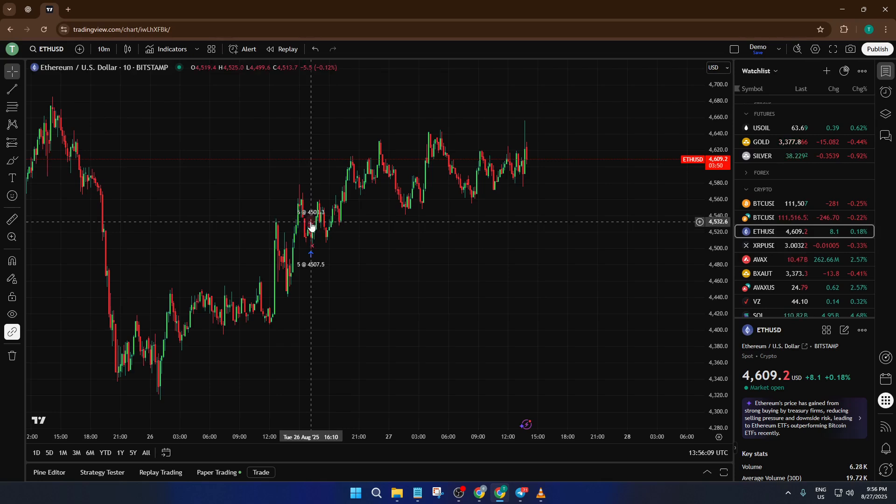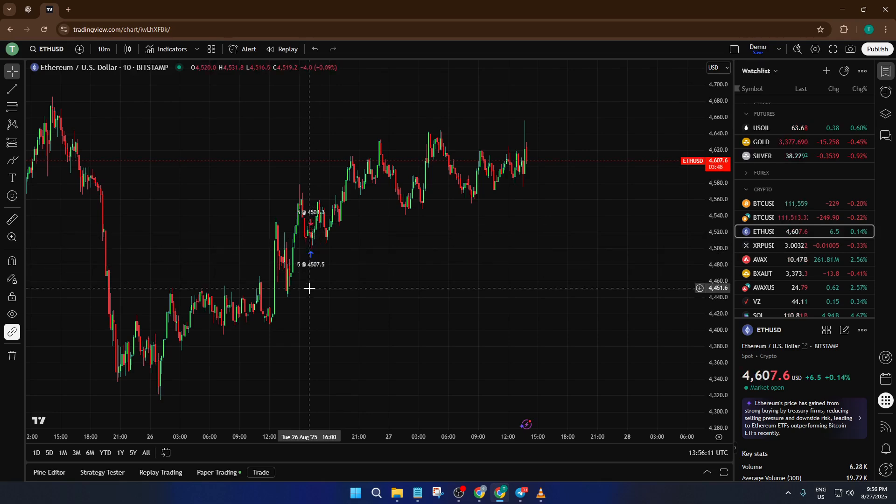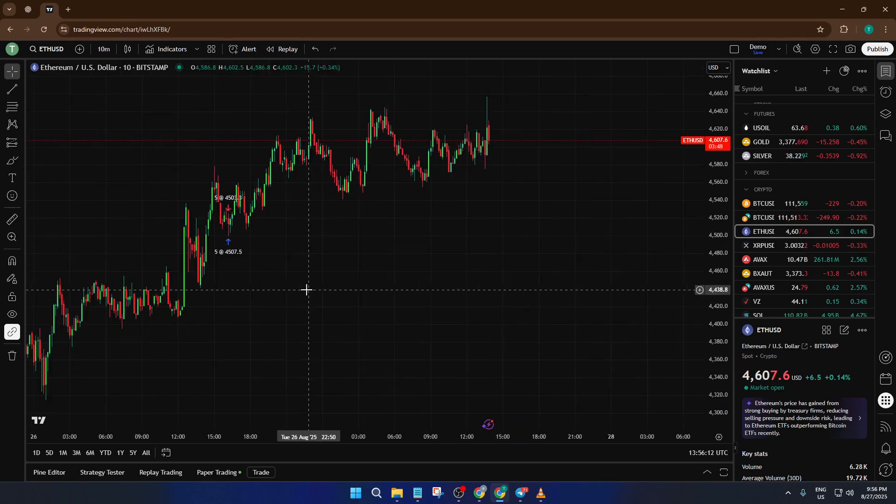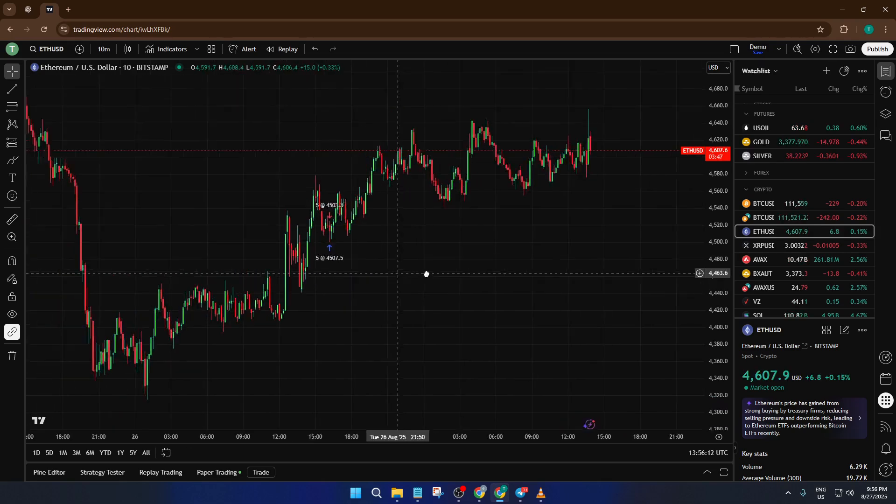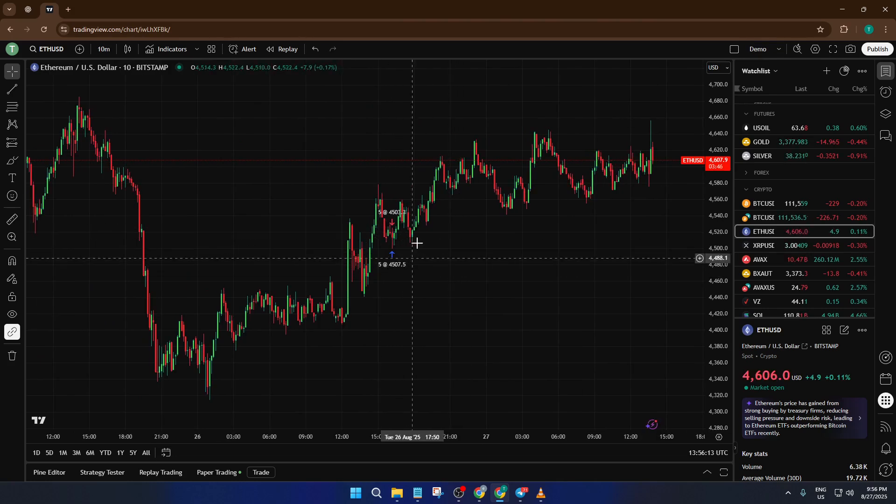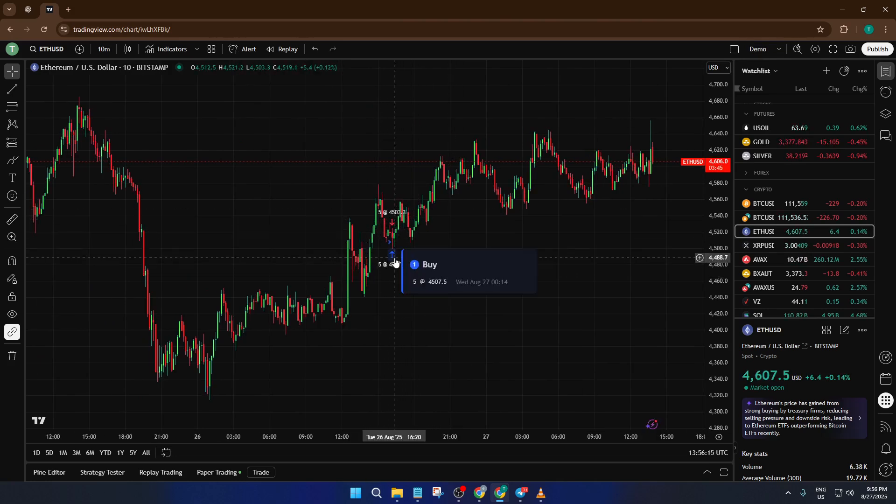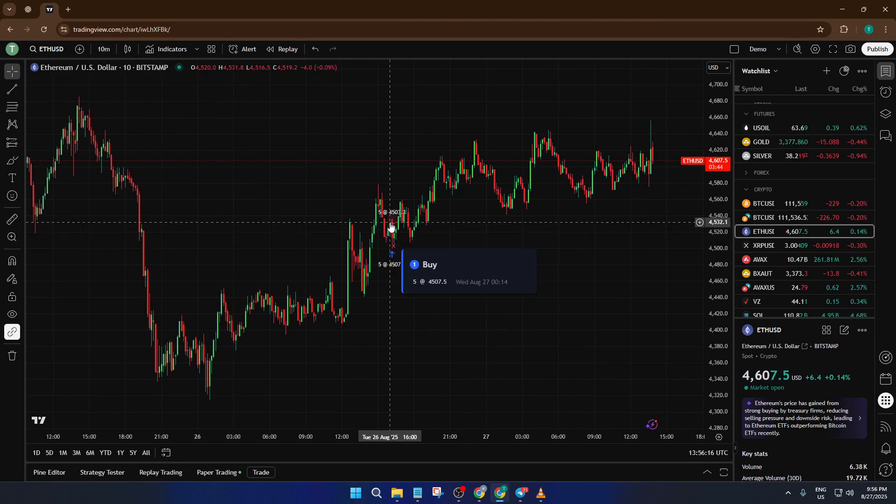These little arrows can be super helpful for some, but maybe you want a cleaner, less cluttered chart, or perhaps you're trying to focus just on the price action. By the end of this video, you'll know not only how to toggle those arrows on and off, but also understand exactly why they show up in the first place. Let's get straight into it.